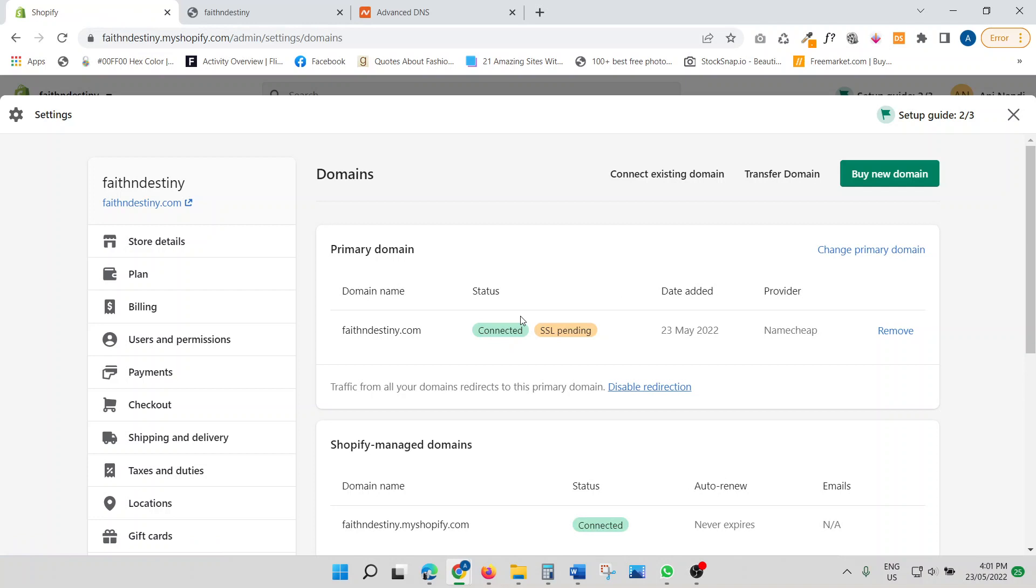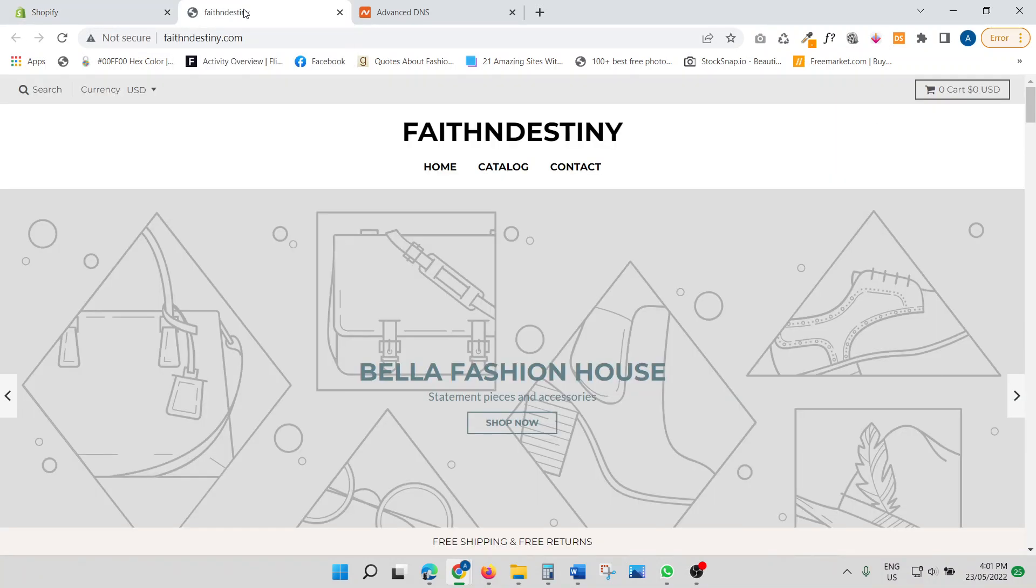So anyways, that was pretty much how you connect your Namecheap domain name to your Shopify store. Pretty easy peasy. And thank you guys for watching. I really appreciate your thumbs up. And see you guys in the next video. Bye now.